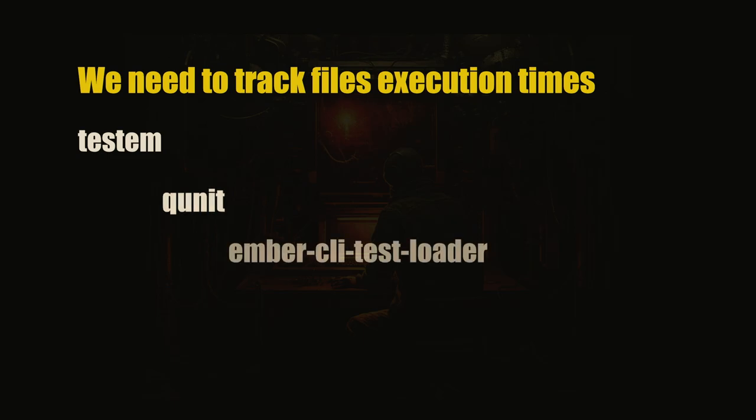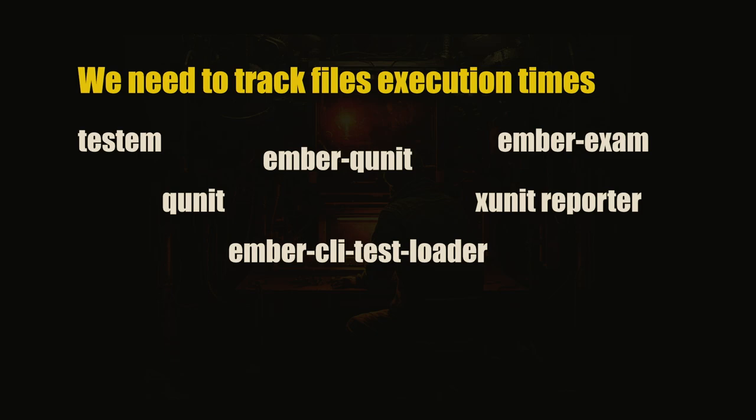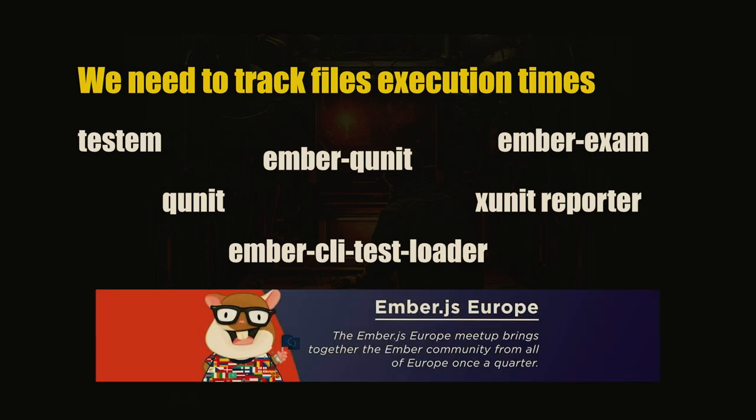We need to start tracking files executions. We track how fast the tests are in general, but we don't know how much we spend in the files. There's a bunch of things in play. I really wanted to give you a solution, but I didn't make it before the conference. But I will work on that. If I have anything to update you on, subscribe to Ember Europe YouTube channel. The times won't be good for you to watch live. If I manage to figure this out, I will let you know on that YouTube channel.